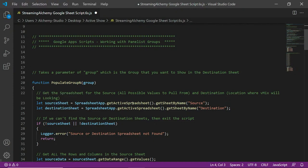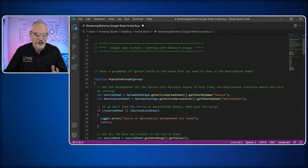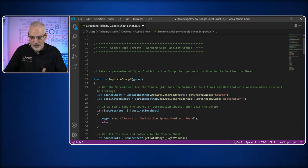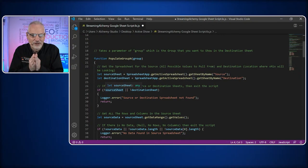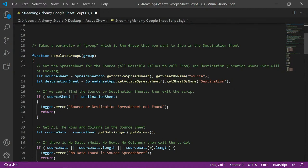This creates a pointer to the source sheet — the one with all the participants. We then do the same with the destination sheet using a let statement. For good programming practice, we check that we actually have values in there and didn't get null, because we don't want to crash. If either the source sheet or destination sheet is null, we log an error and return out of the script. That way we're guaranteed both spreadsheets are there before we proceed.